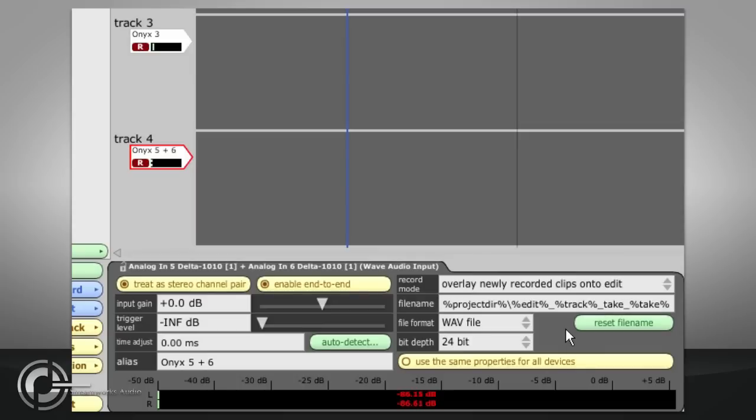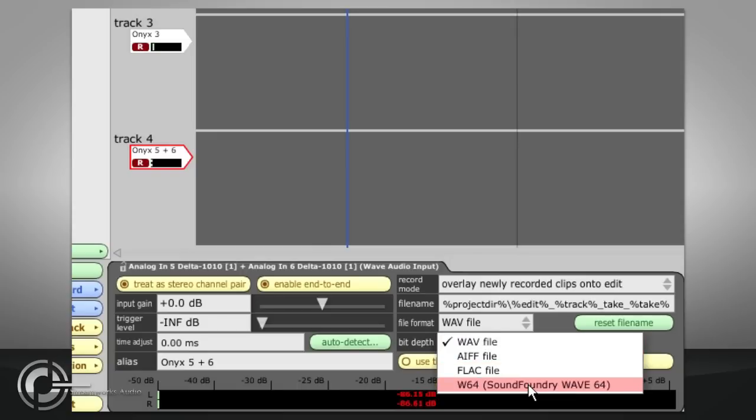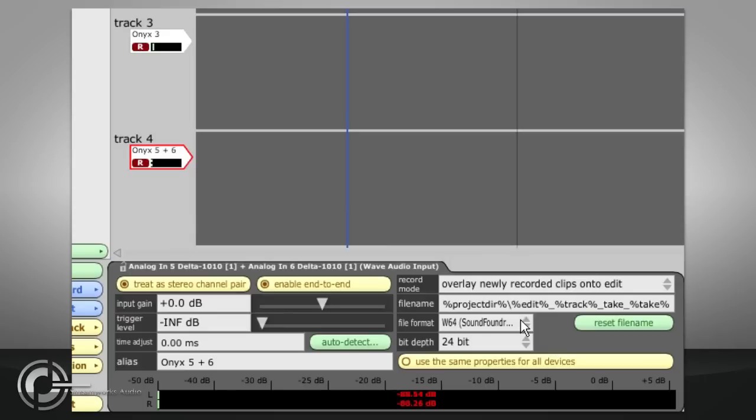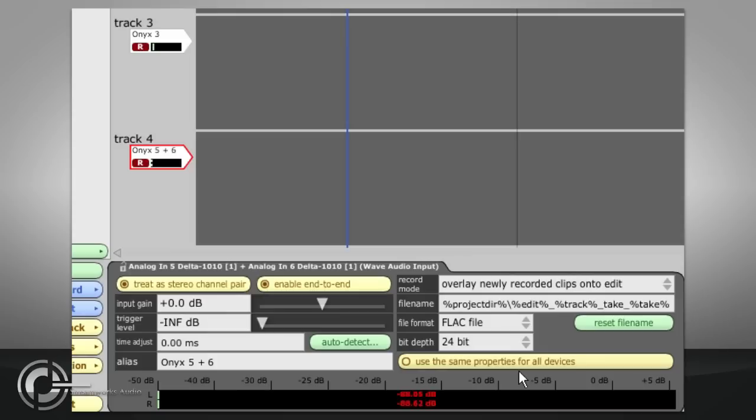File format allows you to specify whether you record WAV files, AIFF files, Sonic Foundry WAV64 files or compressed FLAC files. WAV64 files have a 64 bit header which means they can be much larger than conventional WAV files, so this is a good choice if you need to record several hours of continuous audio without stopping. FLAC files may be a good choice if you are short of drive space however, as they use lossless compression to reduce the file size without affecting the audio quality at all.